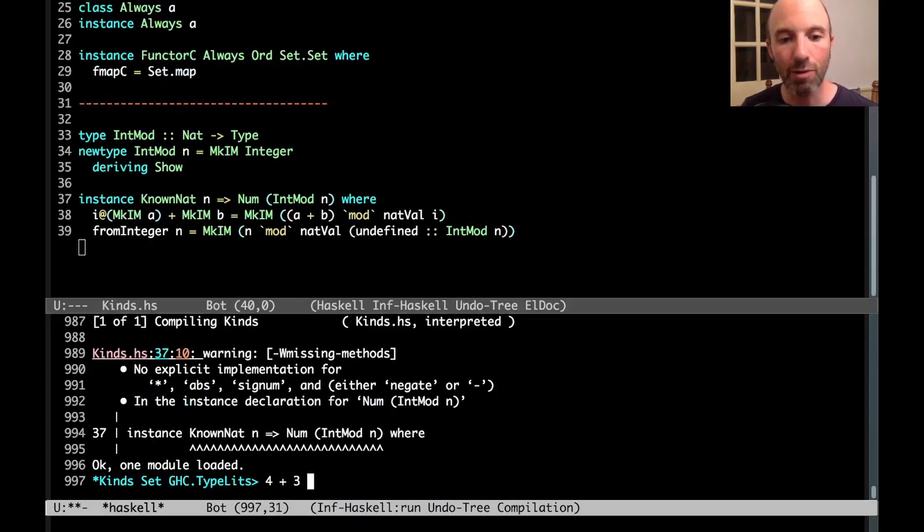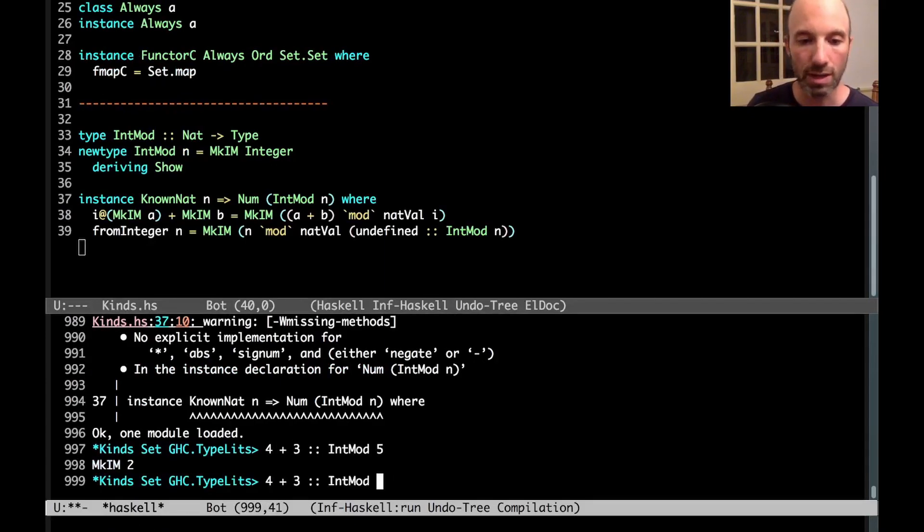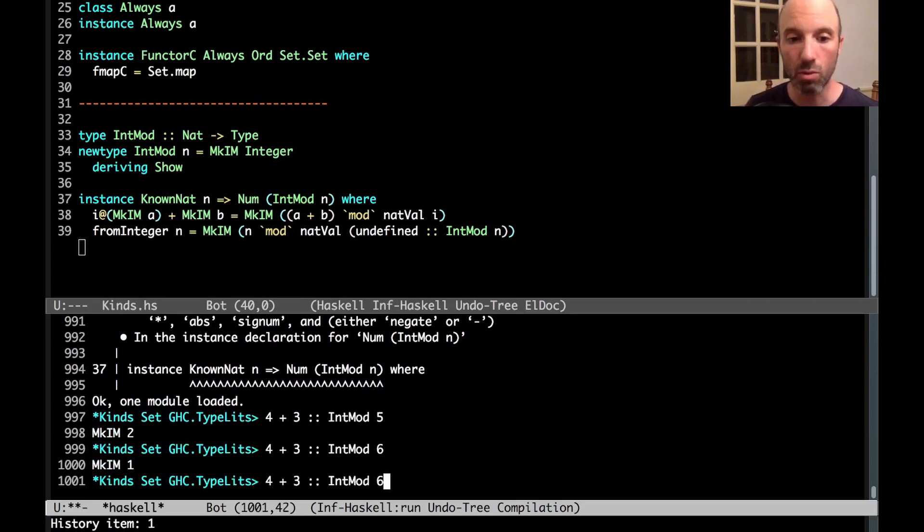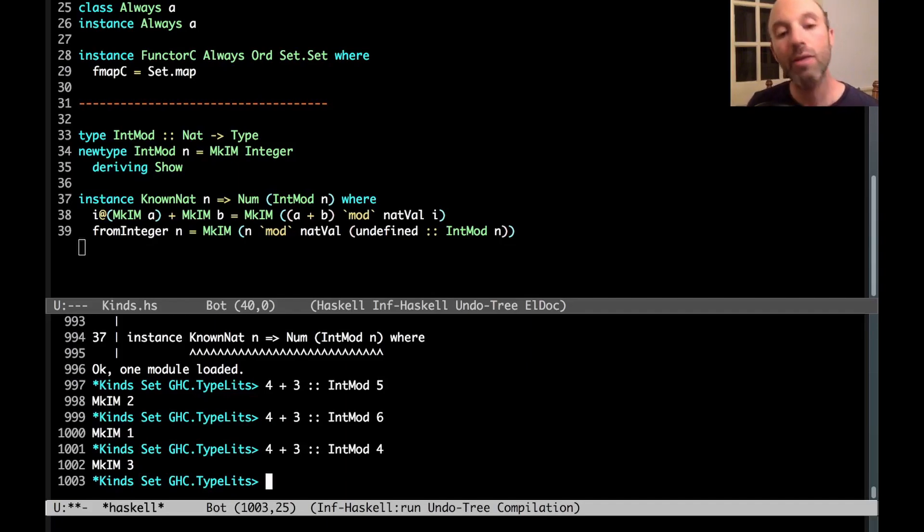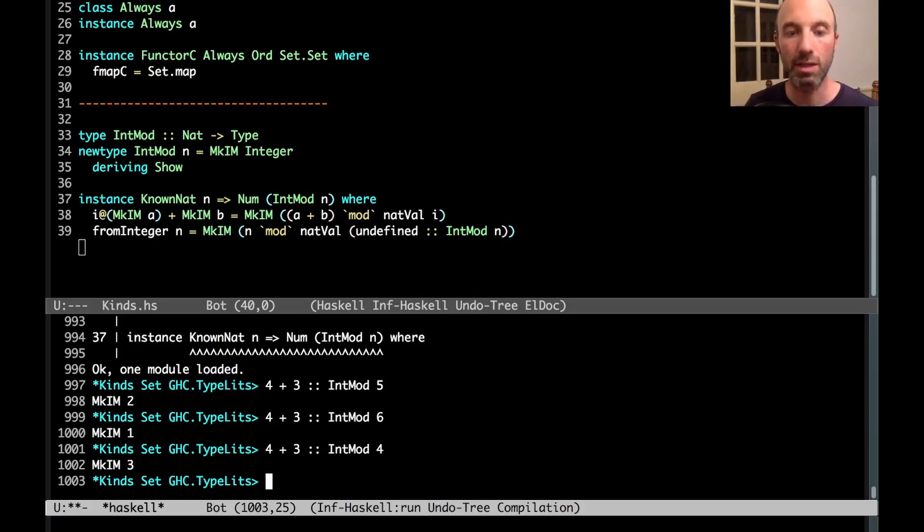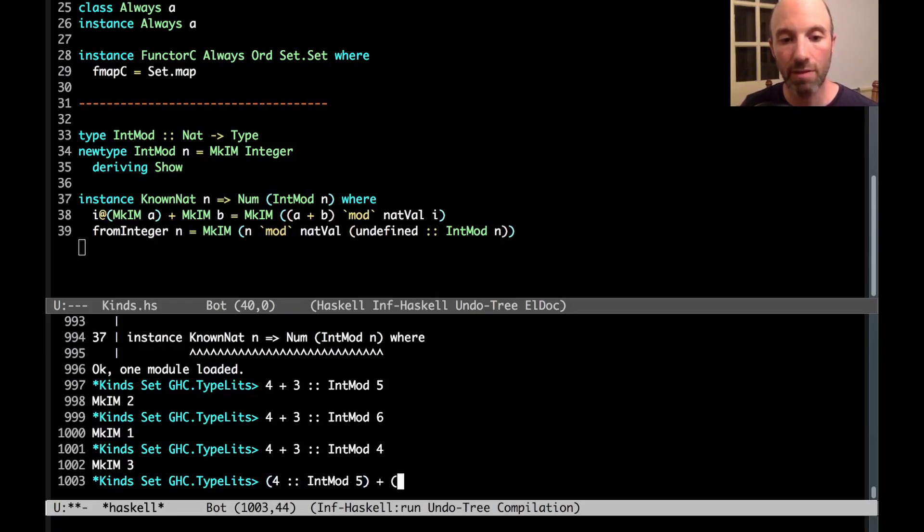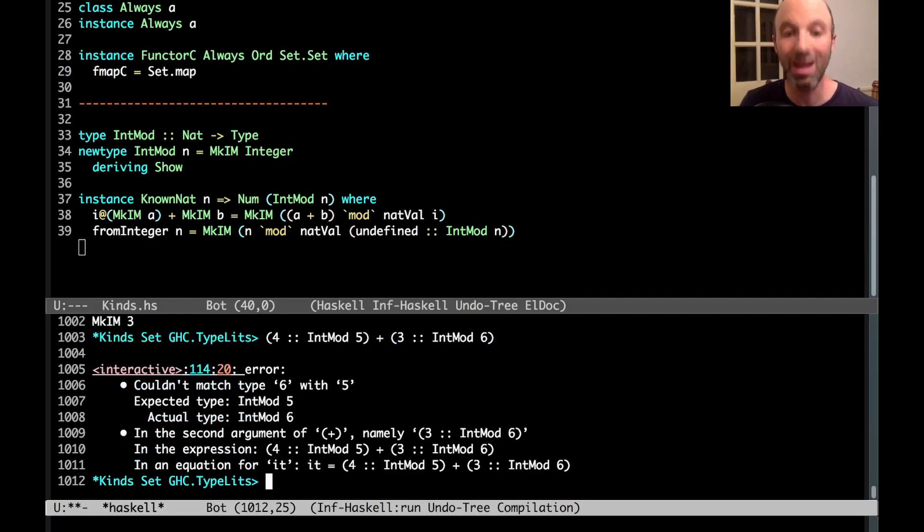So does this work? So can I write 4 plus 3 of type int mod 5, and we get 2. Excellent. Of int mod 6, we get 1. This is looking good. Int mod 4, we get 3. Aha, this is working. And of course now we could define all of the other different methods in num, and everything would work out nicely. At the same time, I can't add, if I had this of int mod 5, and I try to say this of int mod 6, right, this is going to give me an error. The error couldn't match 6 with 5 exactly as we want.